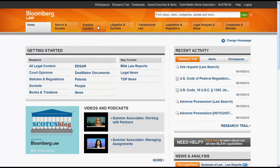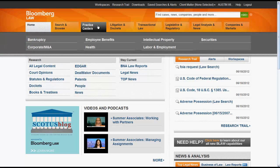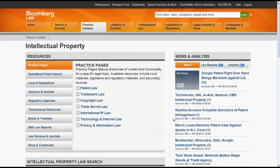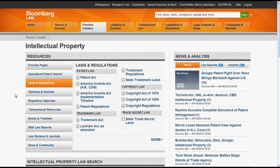Using Practice Centers, you would first need to select a topic. Let's try Intellectual Property. From there, you would look at the Resources box and select Law and Regulations. Now you can access patent, trademark, and copyright regulations.